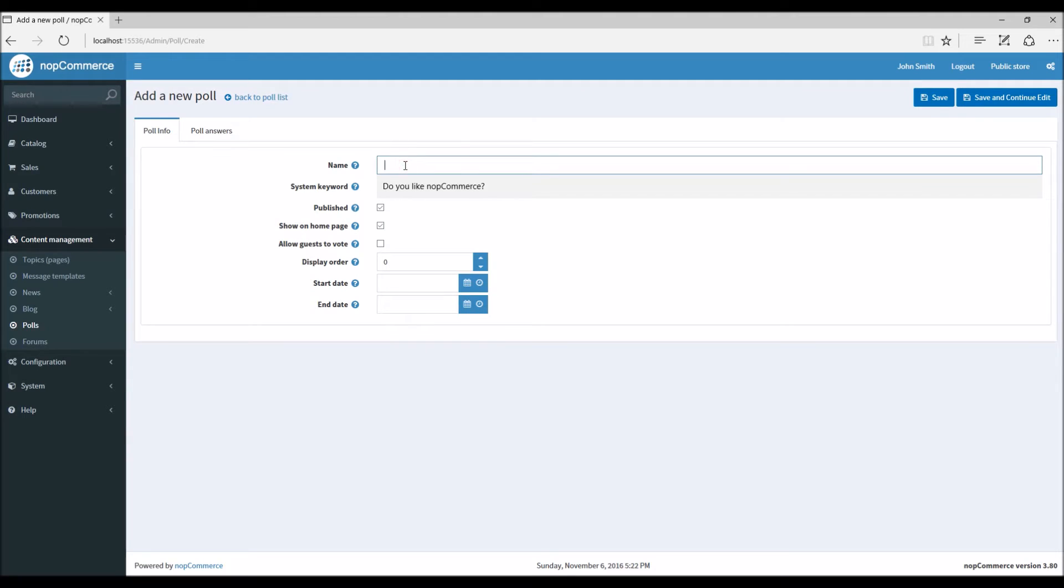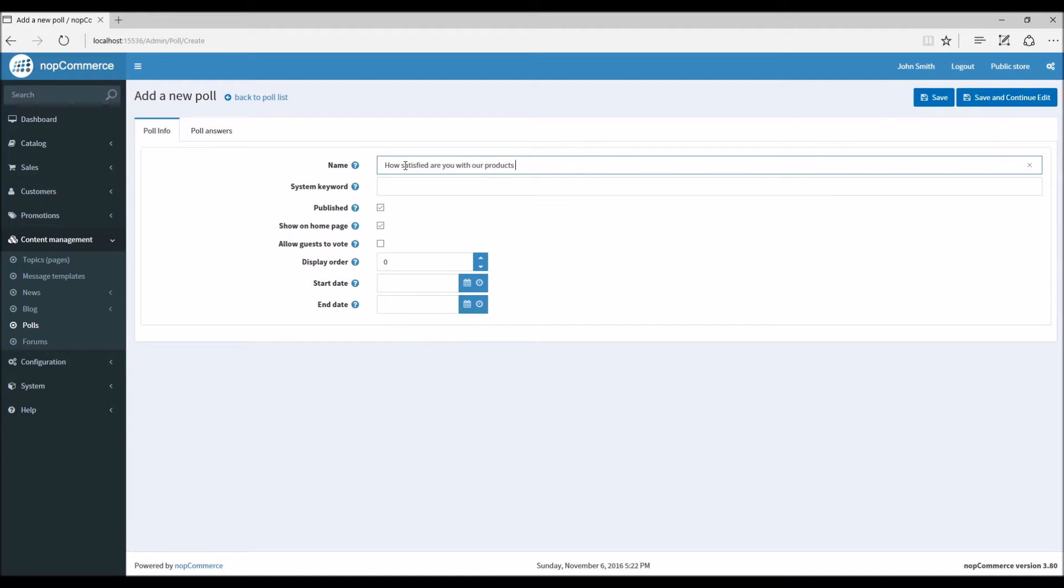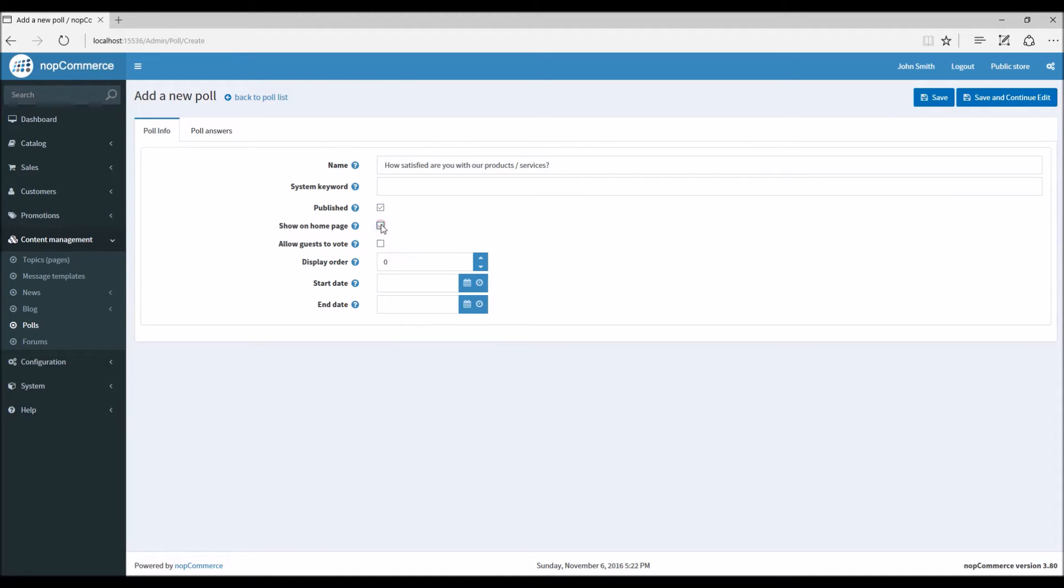The name of the poll with the question. So let's say you want to create a question or poll about your products and services. So I'm going to name it as 'How satisfied are you with our products and services?' We just want to make sure that this is published and this option gives you to display the poll question on the home page. So I'm going to check these two options.